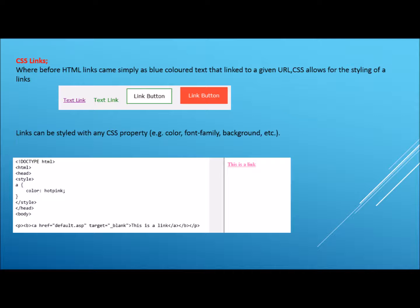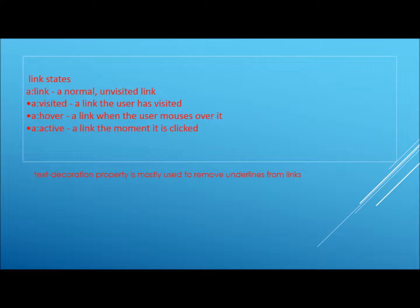Links can be styled with any CSS property such as colour, font, background and so on. A handful of useful tags are as follows, with regards to coding links with CSS.